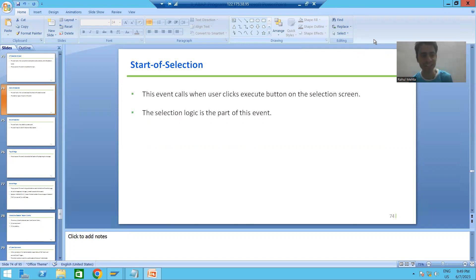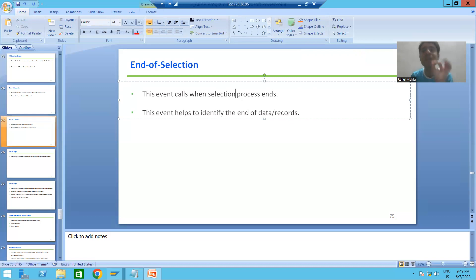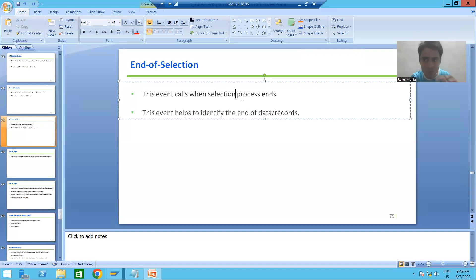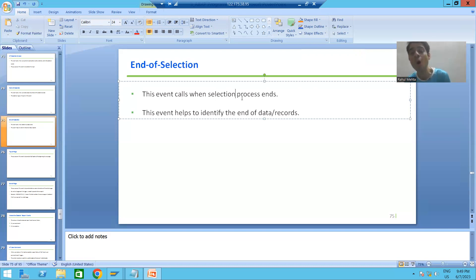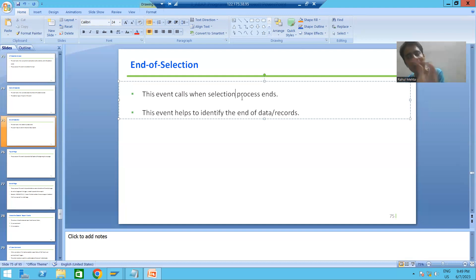Our next event is END OF SELECTION. The word itself says it all — when your selection process ends, SAP automatically calls the event END OF SELECTION. We'll go for simple understanding, because as of now we know very well that an event either requires a user action or it triggers automatically.